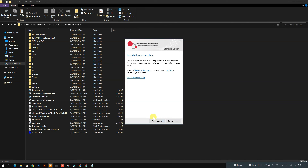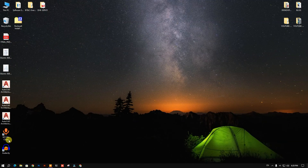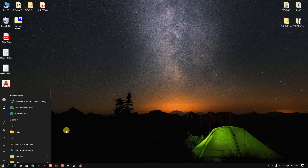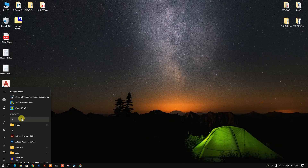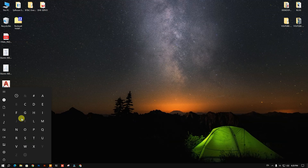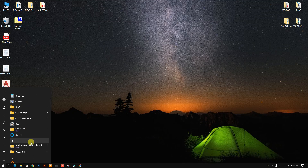After setup is done, please restart your PC. Our software installation is now complete. Let's check if everything works.